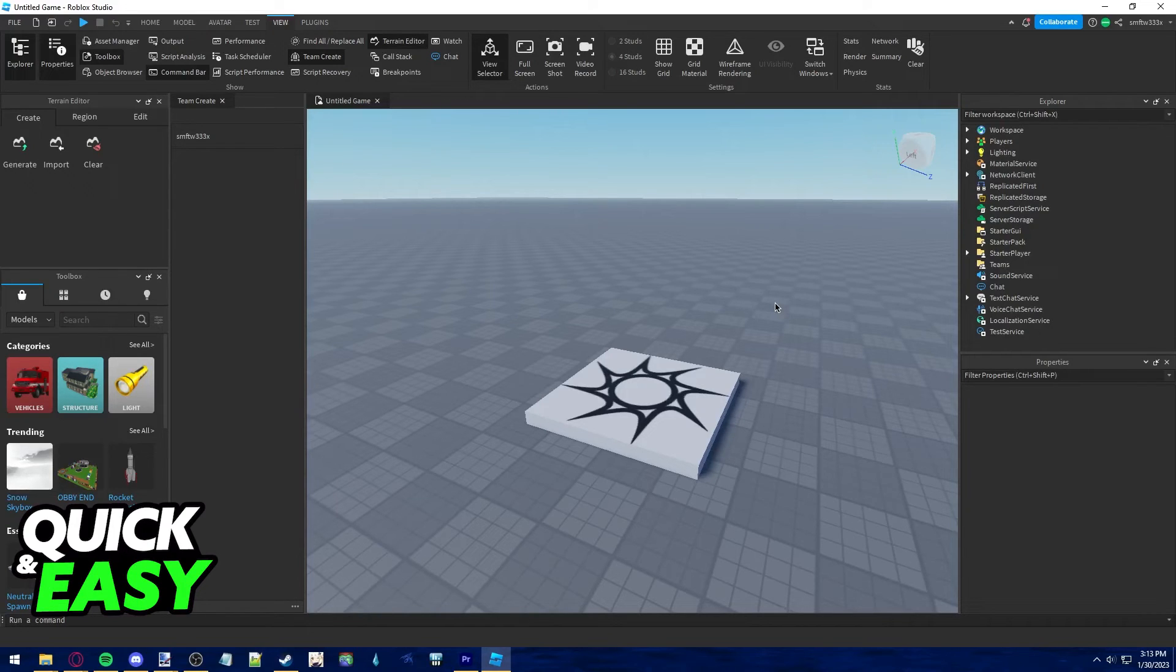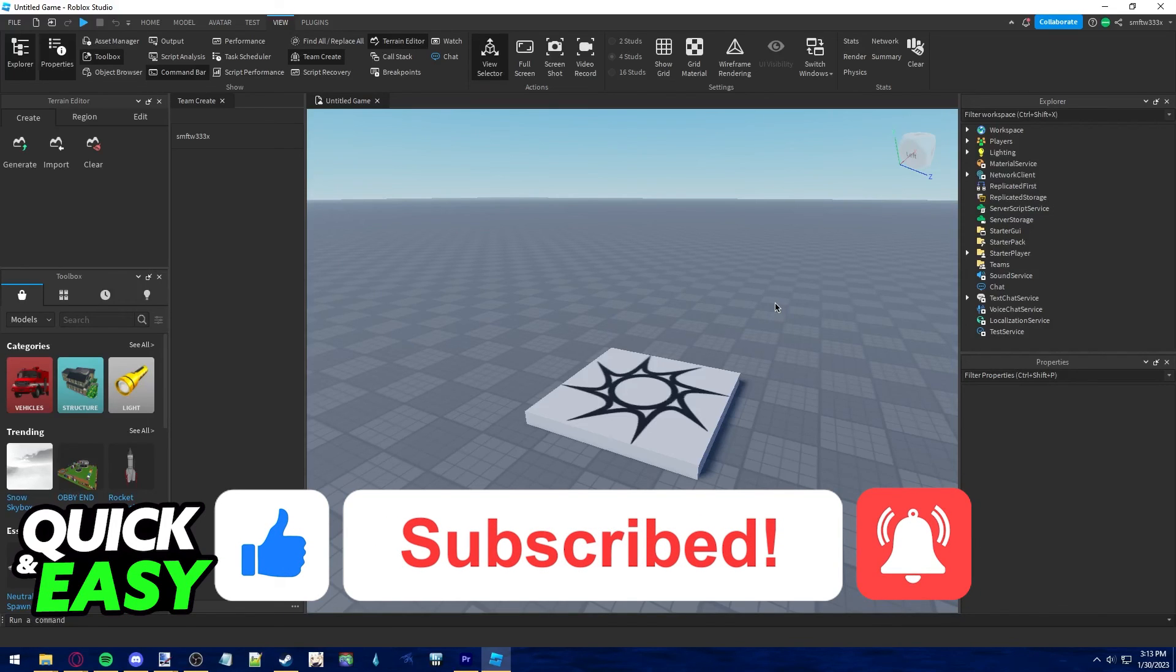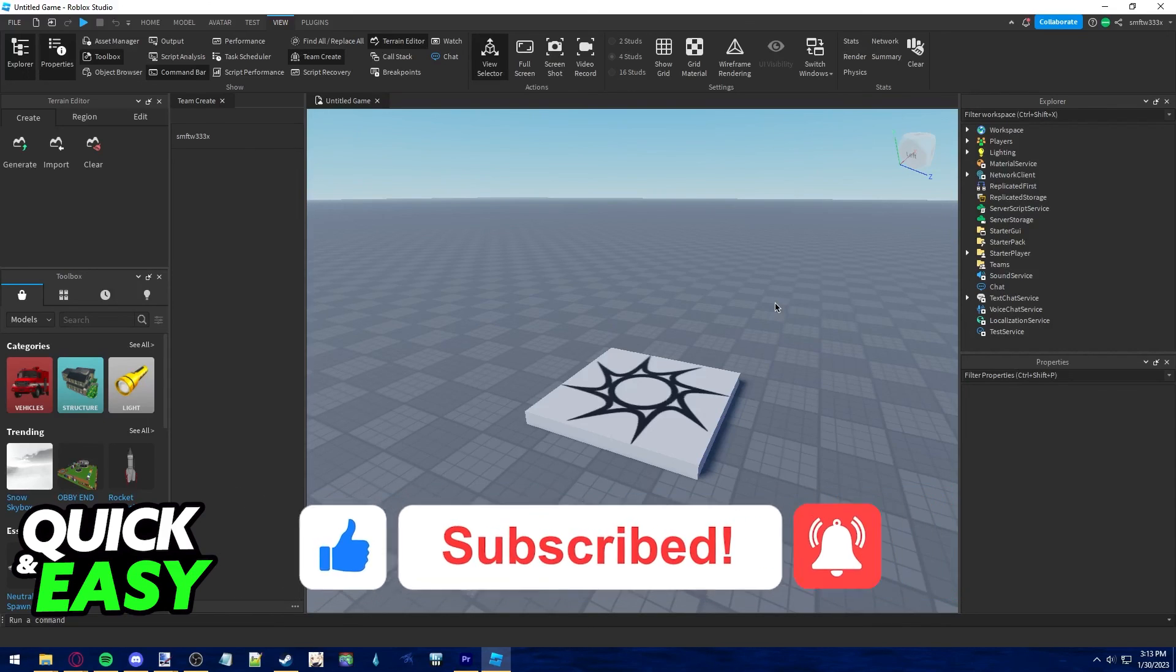I hope I was able to help you on how to share Roblox Studio with friends. If this video helped you please be sure to leave a like and subscribe for more quick and easy tips. Thank you for watching.